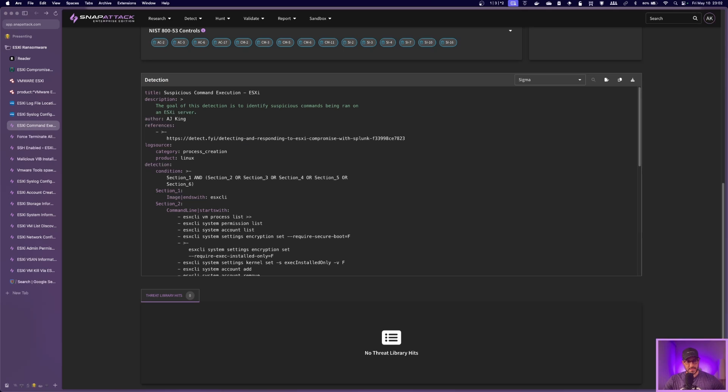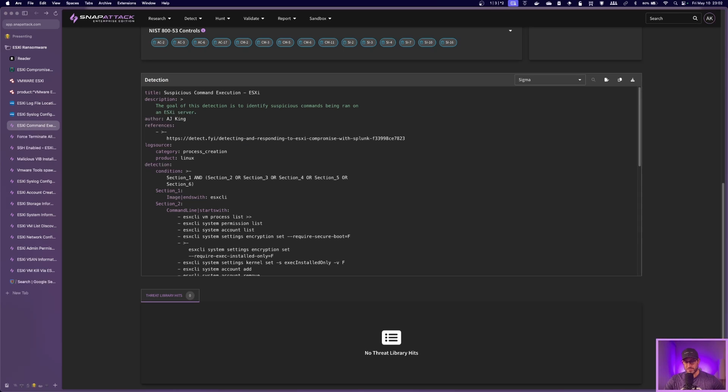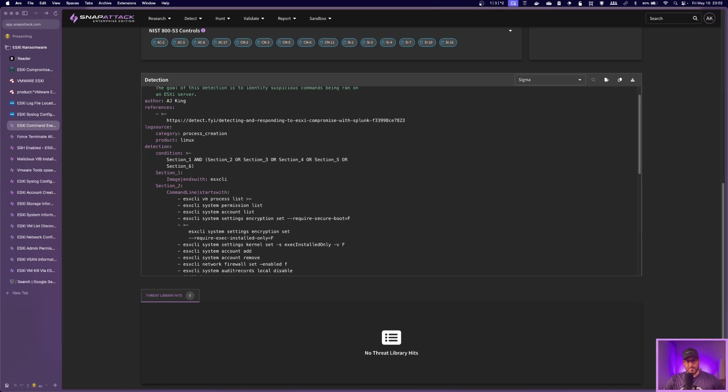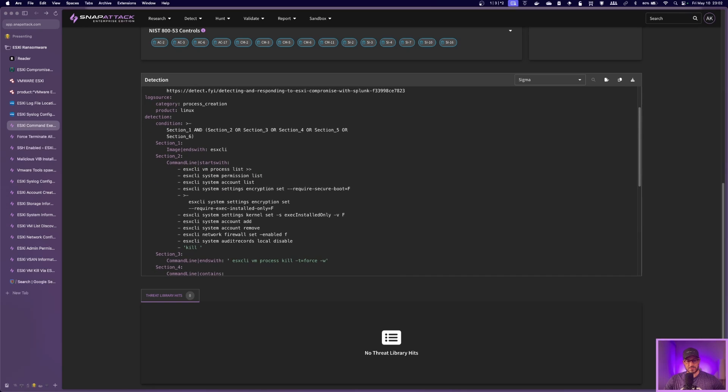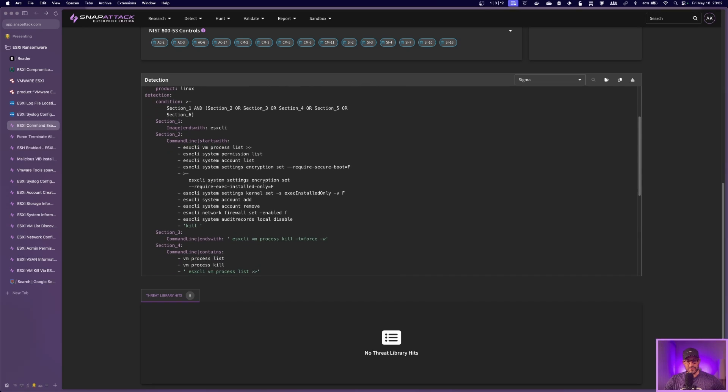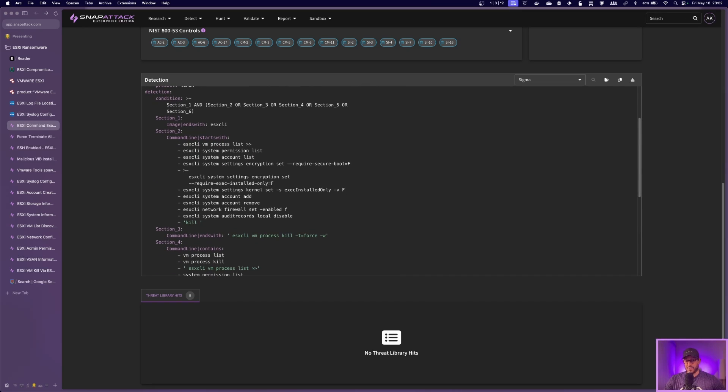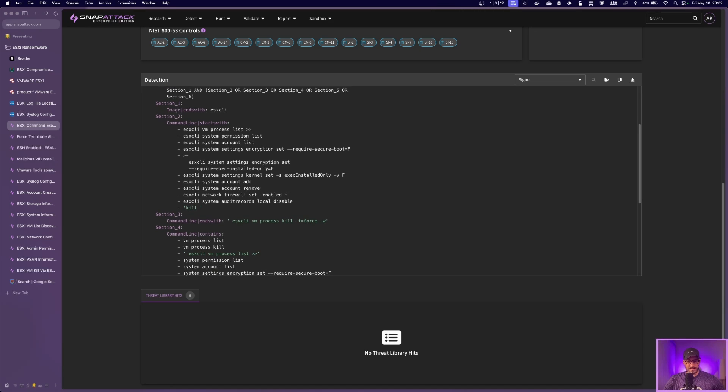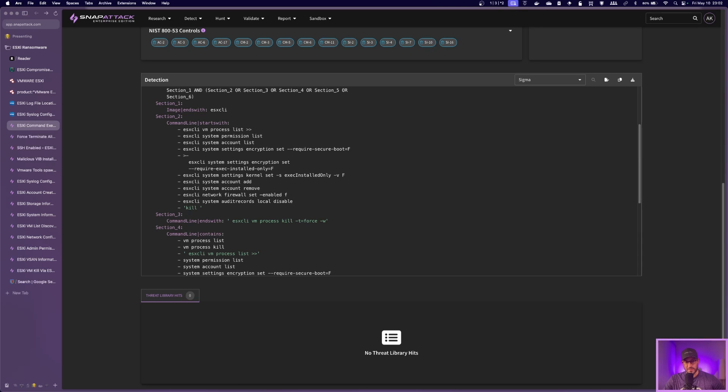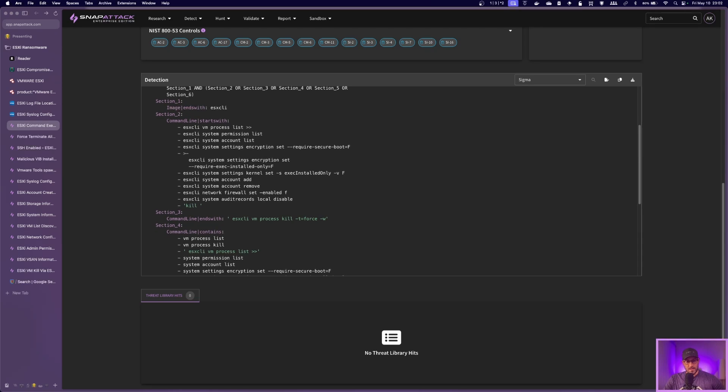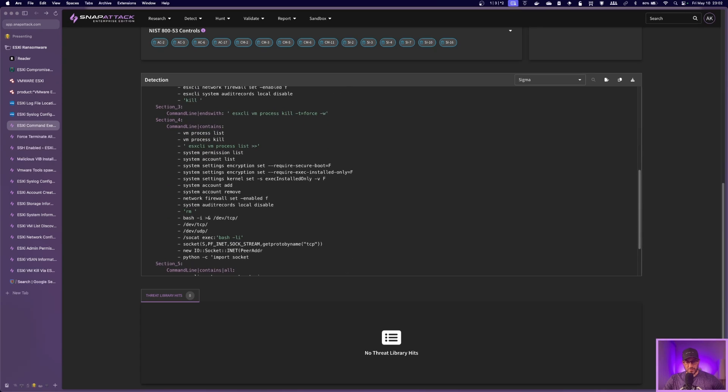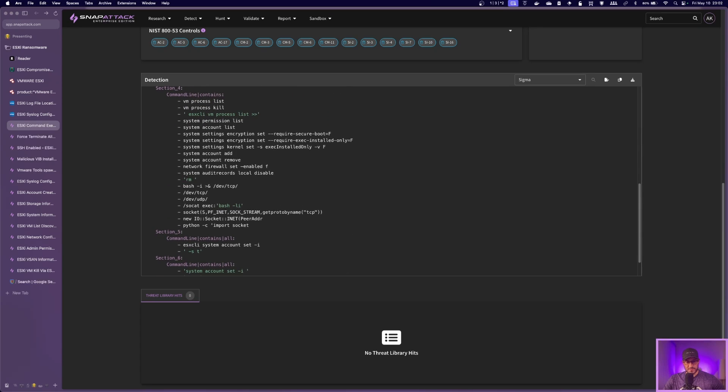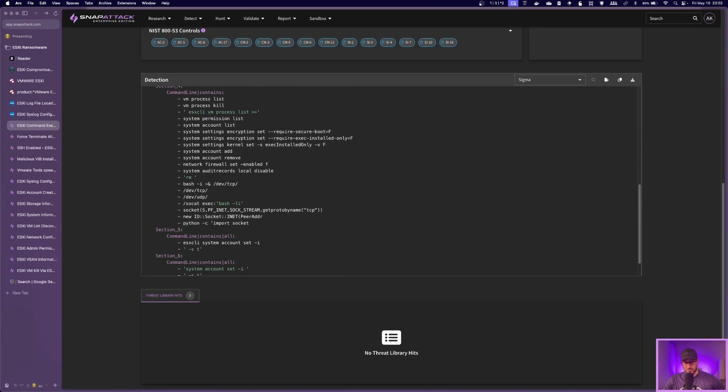The first detection that we're going to go over here is the suspicious command execution. Basically in the article, you'll see there's a lot of different commands that attackers might run. Some of these might be them investigating the environment, trying to do some recon and understand where they are, what's there. So running the ESXCLI command is something that you might see them run quite often, right? Because that's the command that's going to allow them to do things like discover the VM, see what's on there, see what the permissions look like, what accounts are on the ESXi server. So there's a lot of these different commands, and this is basically going through all the known commands that attackers have used.